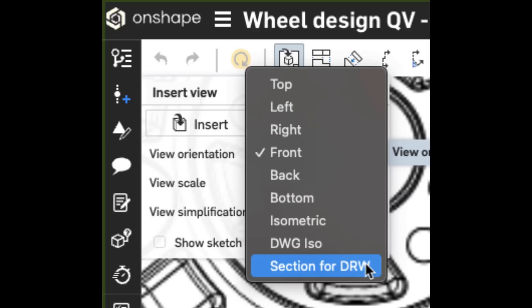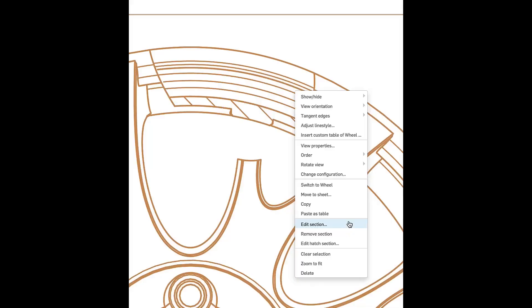Recently, Onshape added the functionality to insert any named view that includes sections created in a part studio directly onto your drawing. They are now available in the View Orientation drop-down on the Insert View Tool dialog.